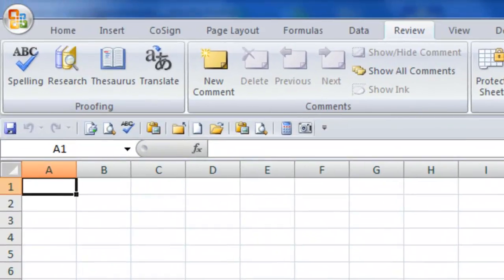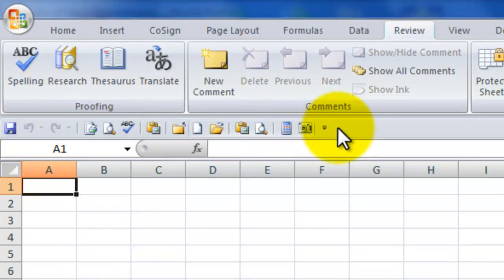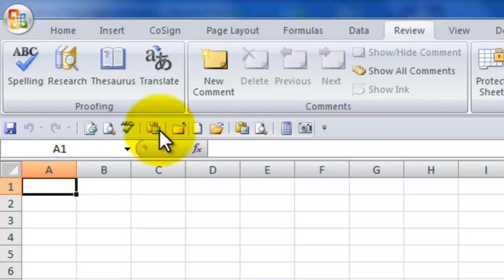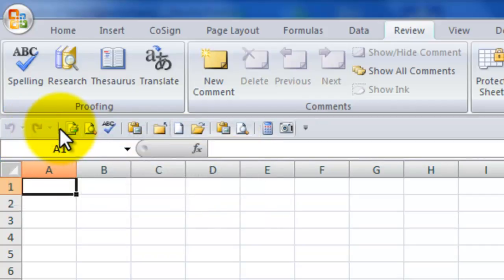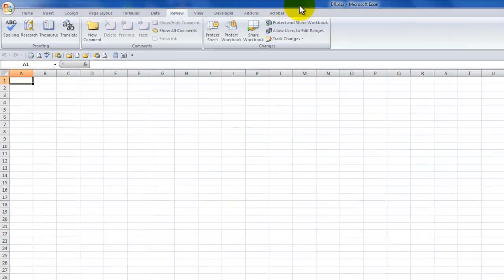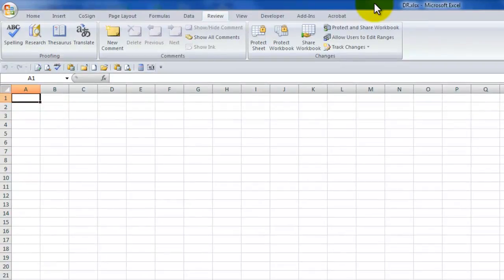Now that I've created it for this document, click OK. I now have a quick access toolbar customized for just this document. If there are some commands you don't want — for example, save over here — just right mouse click it on the quick access toolbar and remove it from the quick access toolbar. Now it is a toolbar that will exist for this workbook.